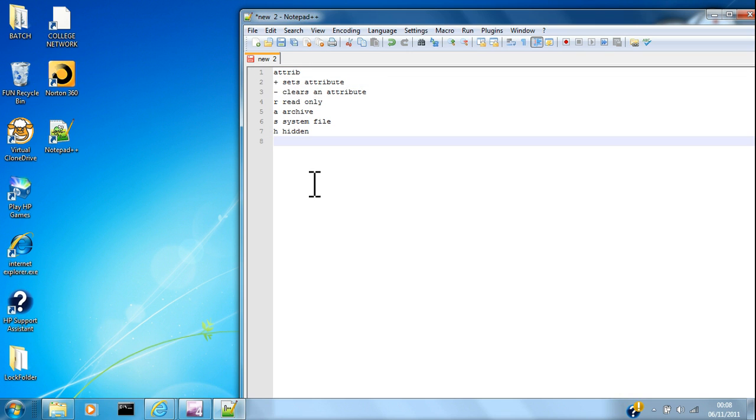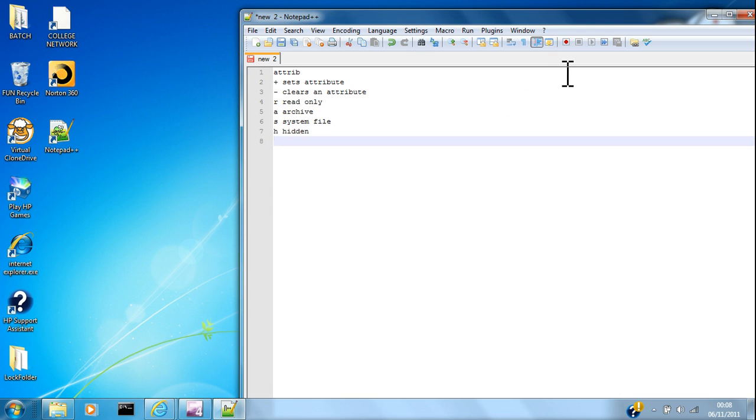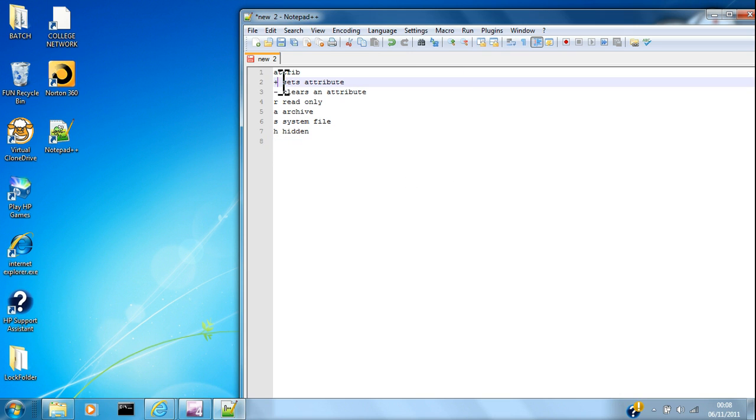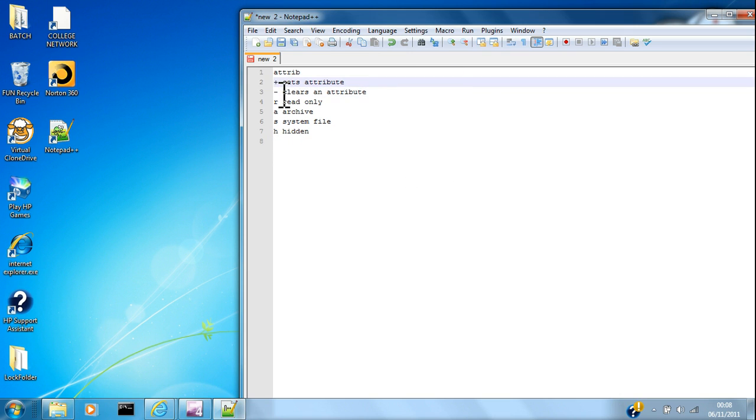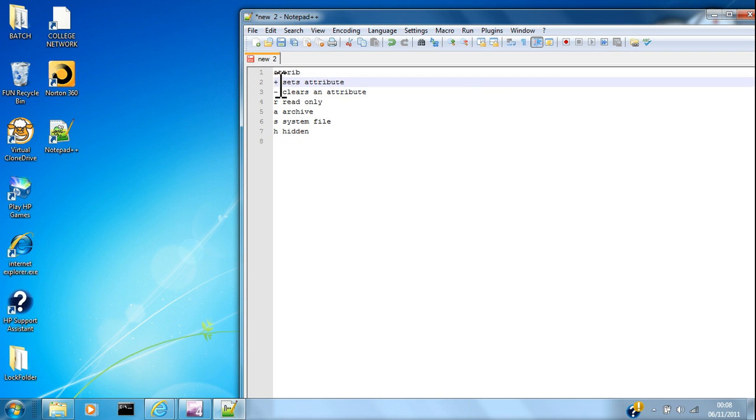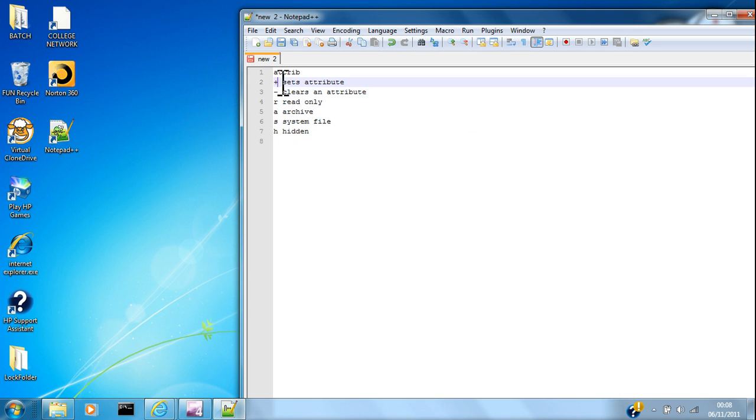So when you type up a file, you do the path and then like say C drive users churchy desktop and then test.txt. If you want to use the Attribute thing, you can use one of these, plus or minus. You can't use a minus unless you've already used a plus. You can't go negative so you've got to add something before you can take it away.